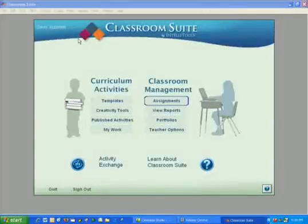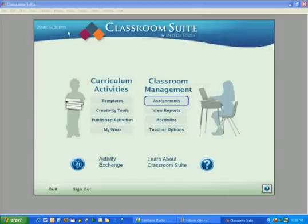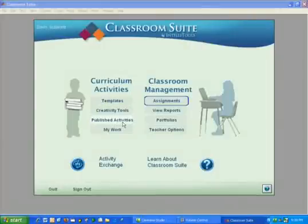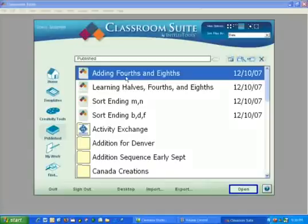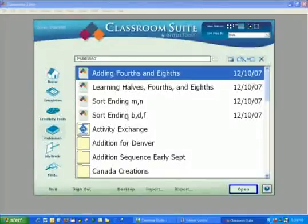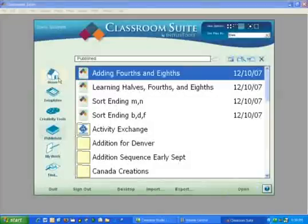In a similar manner you will need to have logged in as a teacher. In a prior video we created a fictitious teacher named Suzanne Davis. And finally you'll need to have some published activities. In prior videos we created these activities in fractions and in phonemic awareness.